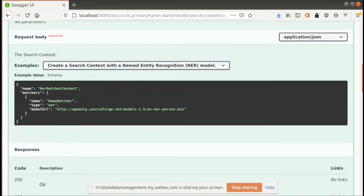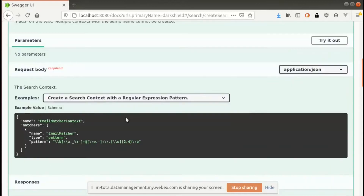We also support dictionary lookups — you can provide a dictionary file that lists all the different varieties of text or PII that you want to find. This is useful in a GDPR right-to-be-forgotten context where you can specify all the information you know about a person, and Dark Shield would be able to search and mask that information throughout your collection. We also provide a fuzzy alternative to that — fuzzy matching — which takes the same dictionary lookup but also matches on misspellings, so you might misspell a certain name or address, and depending on the parameters of the fuzzy search, you can identify and mask those misspellings as well.